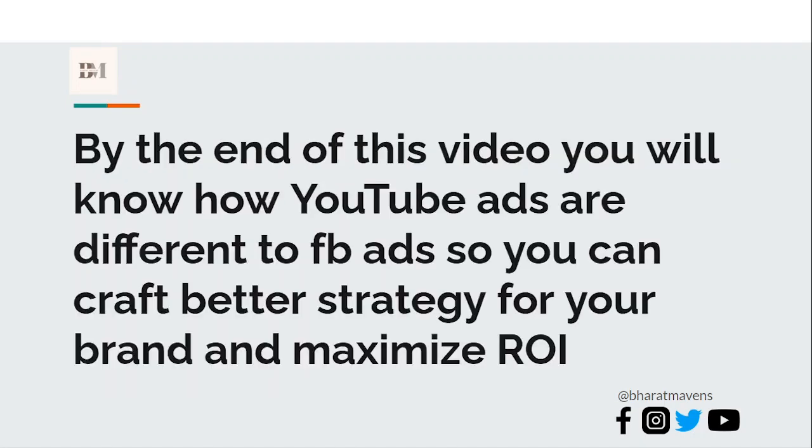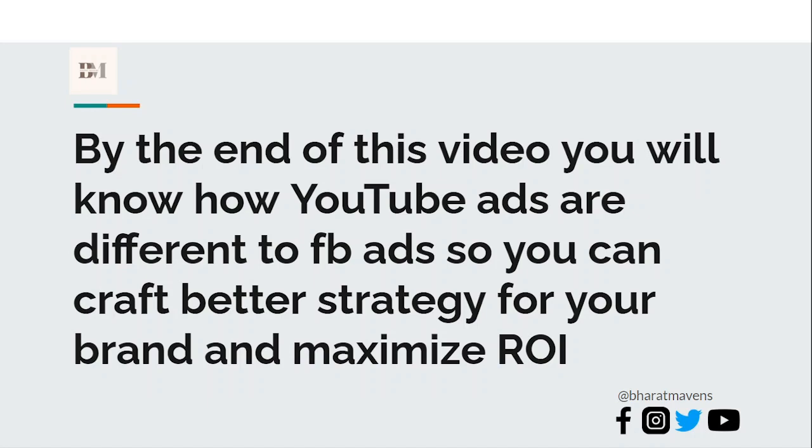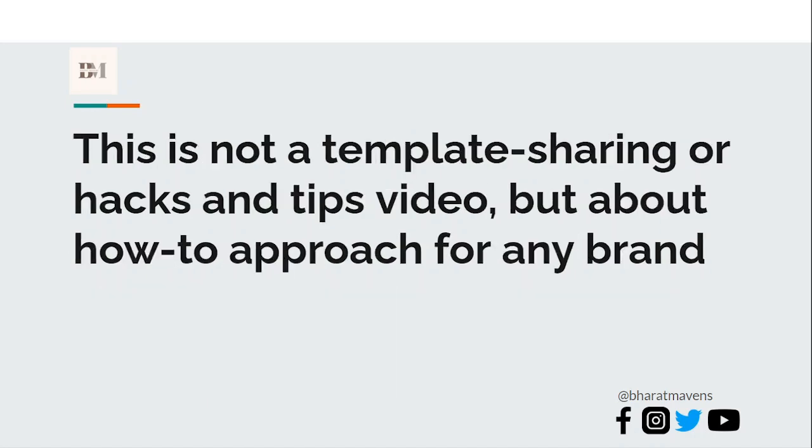If you pay attention to this video, by the end you'll know how YouTube ads are different from Facebook ads so you can craft better strategy for your brand and maximize the ROI from YouTube ads. If you pay enough attention, you'll be in the top 1% of who actually knows how to craft a good YouTube ad itself.